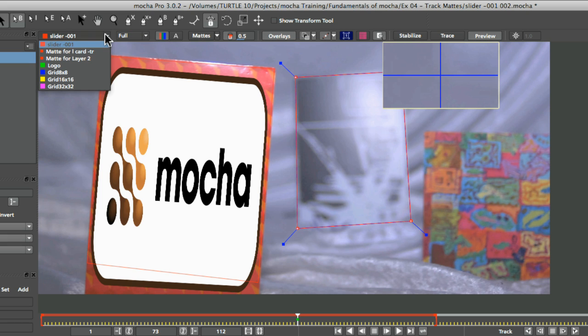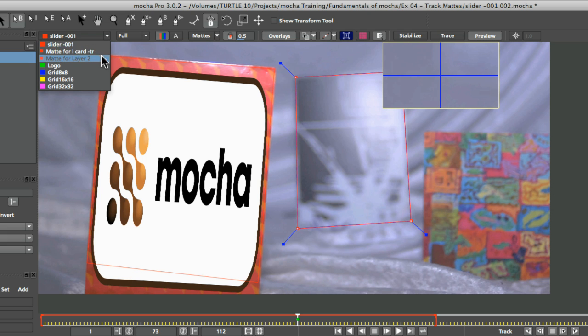So the first drop down menu we have here shows us the various things that we have available for us, the various footage that we have available for us. We have our slider 001, which is our main clip that we've imported in.